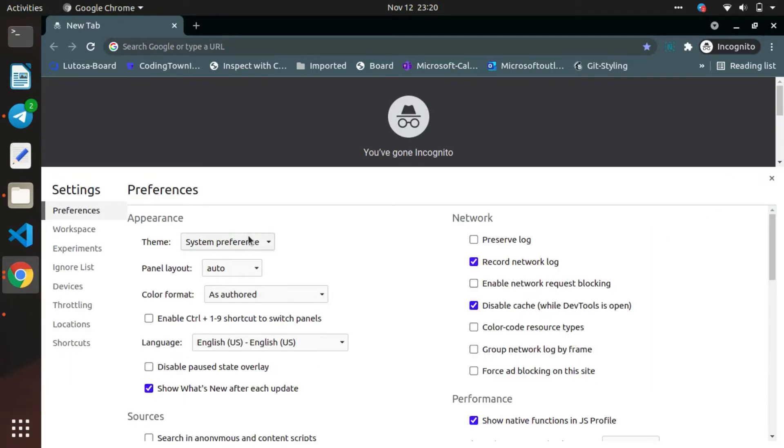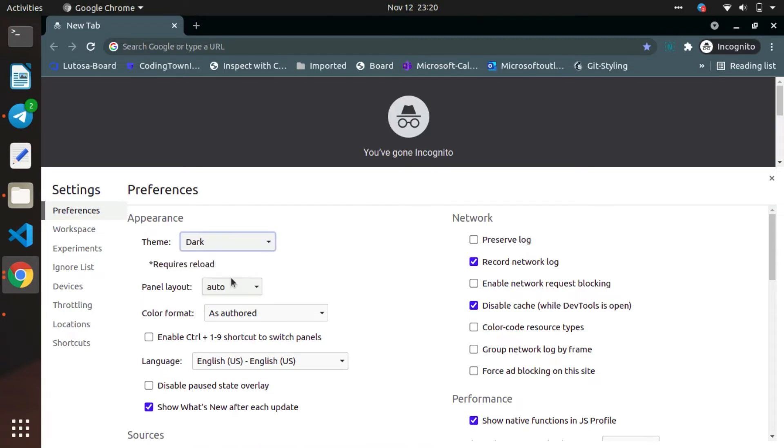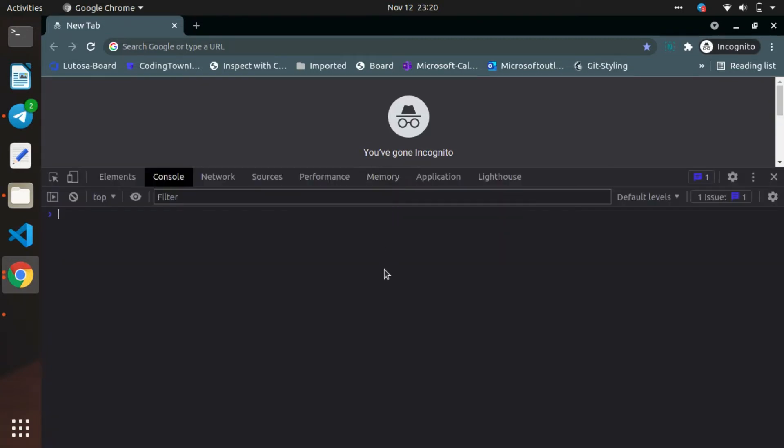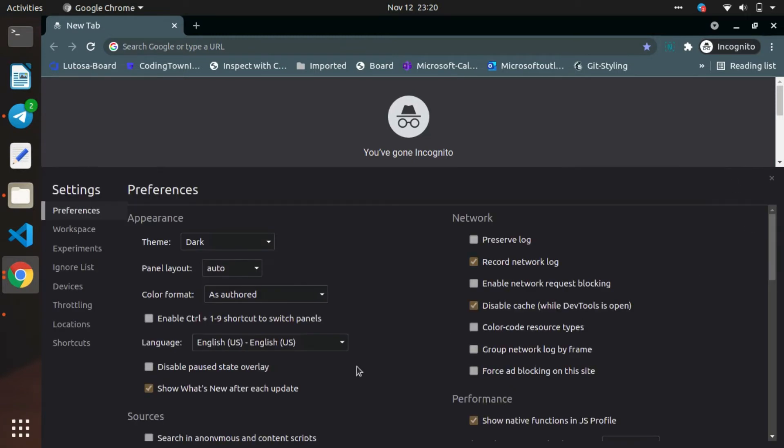Once the DevTools has been opened, click on the Settings, then click Preference, Theme, and select the theme you want. Here I'm choosing the dark mode. Just reload the DevTools. Now you can see the theme has been changed.